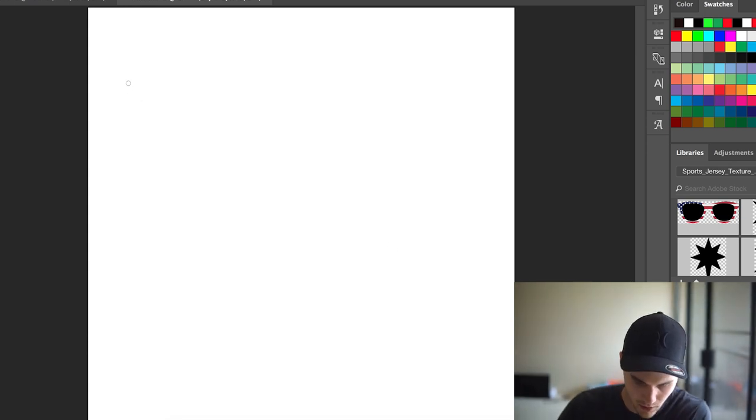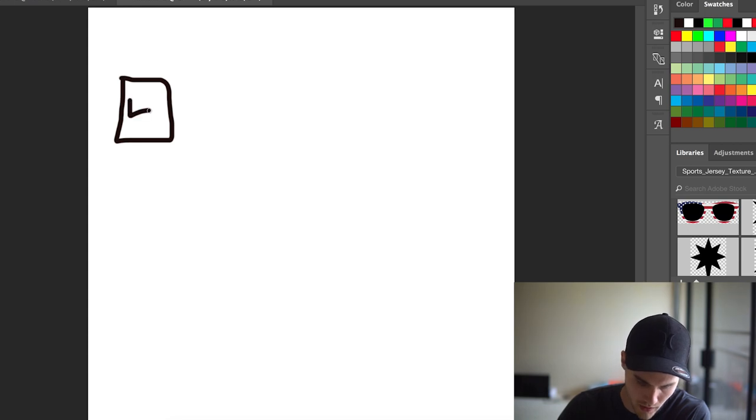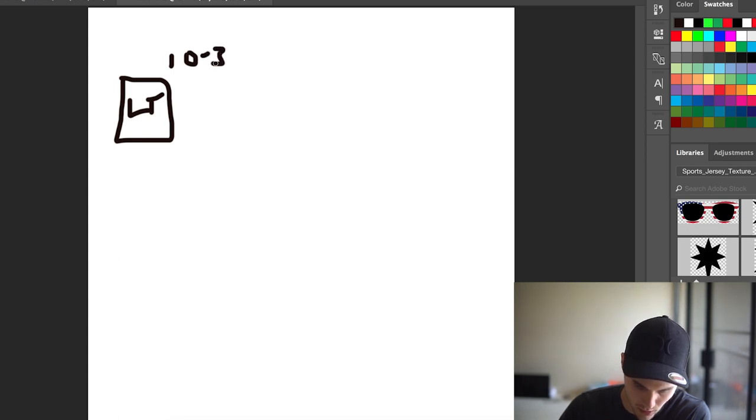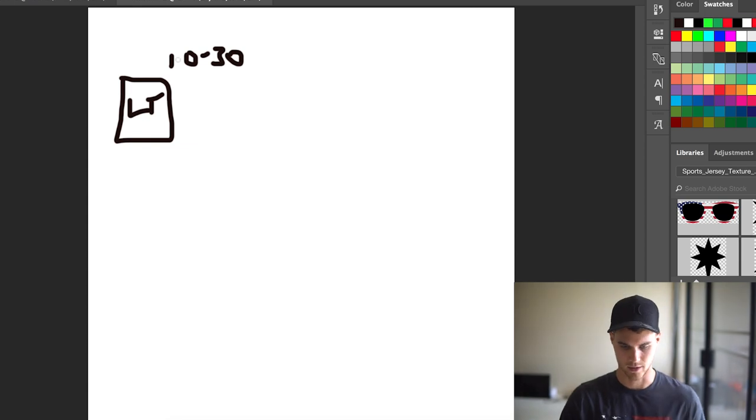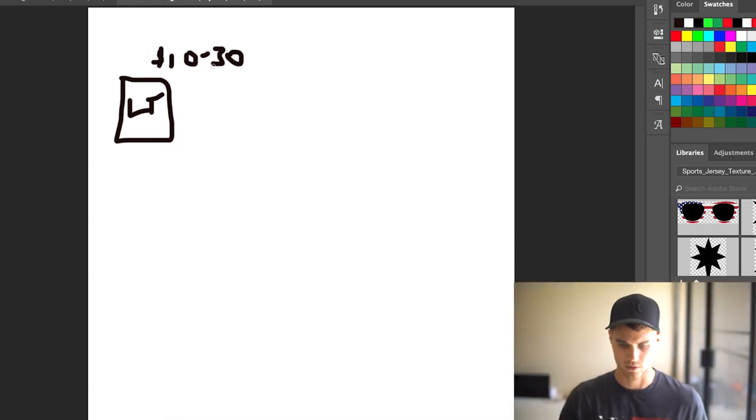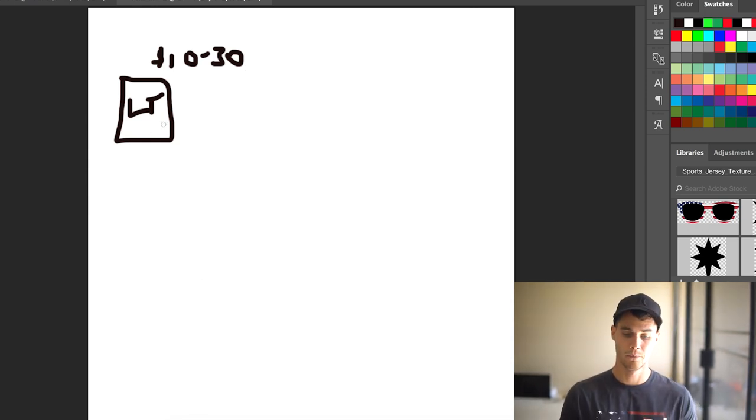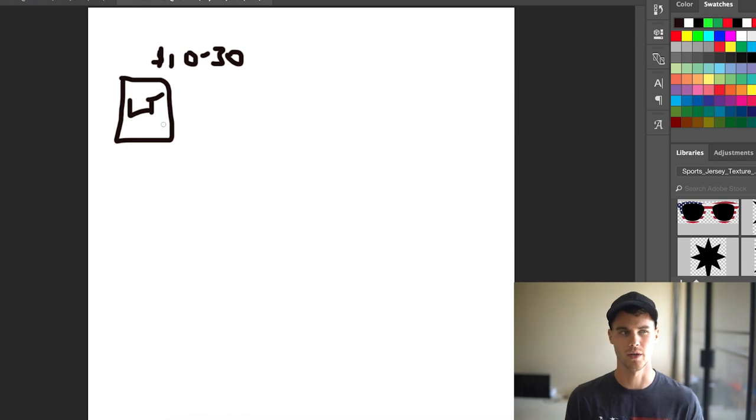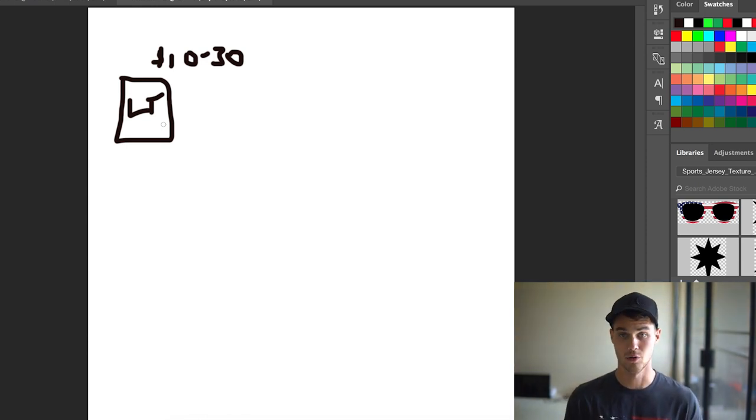But basically you would start with, we'll call this a low ticket item. And this is generally anything between $10 to $30. Okay, sorry, I don't have a Wacom tablet. So this kind of sucks. But yeah, so $10 to $30, hopefully you can read that on your low ticket offer. So in the fishing niche, what are things that we could sell that are between say $10 to $30? Some things that come to mind, I don't know the fishing niche that well,